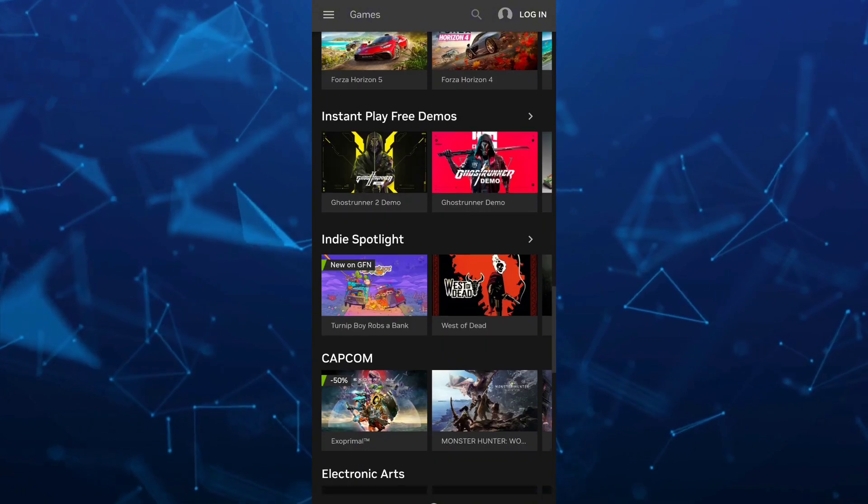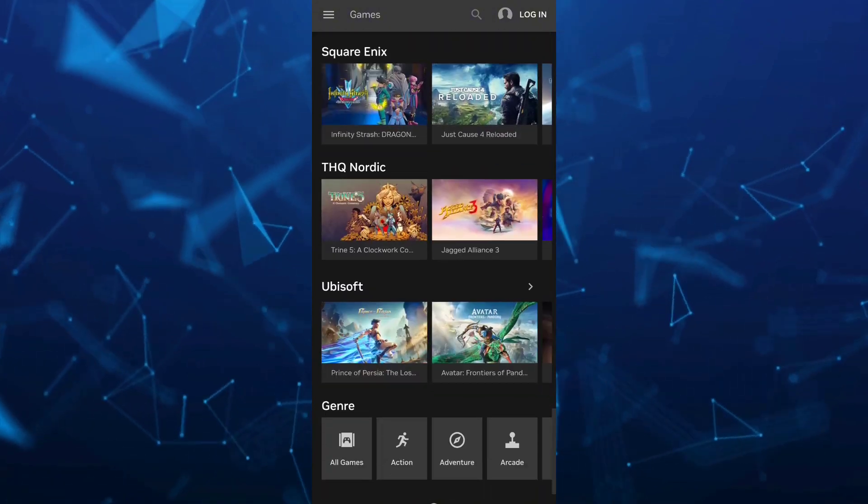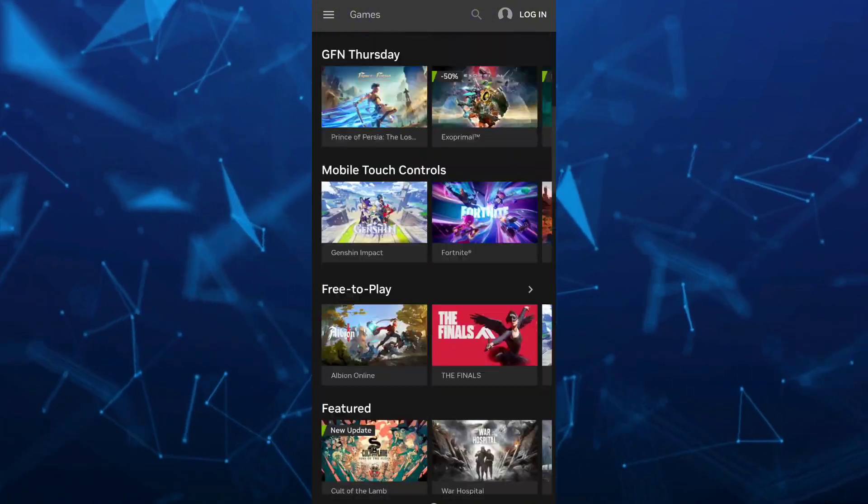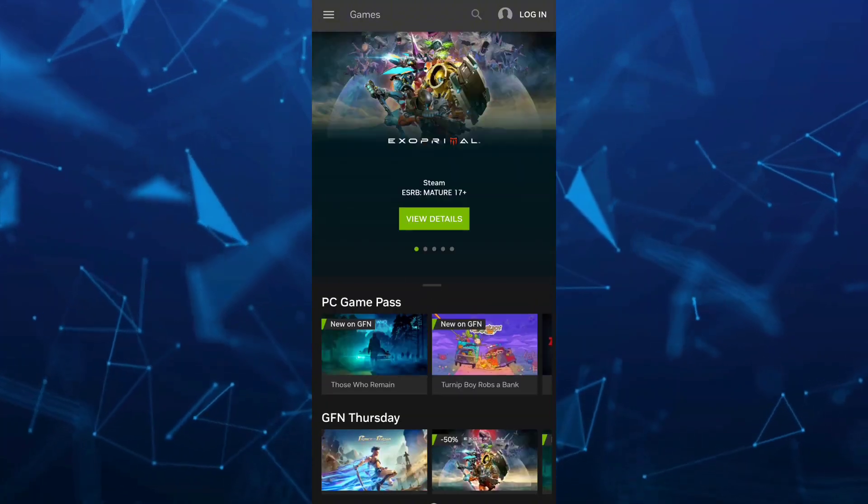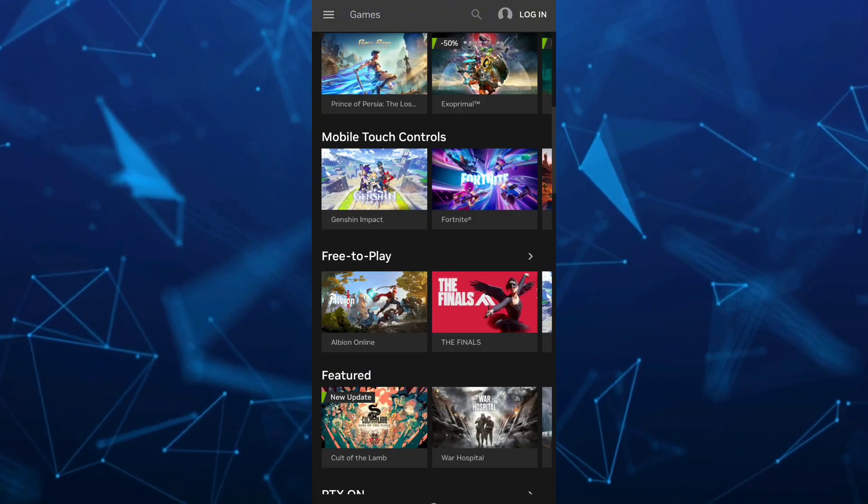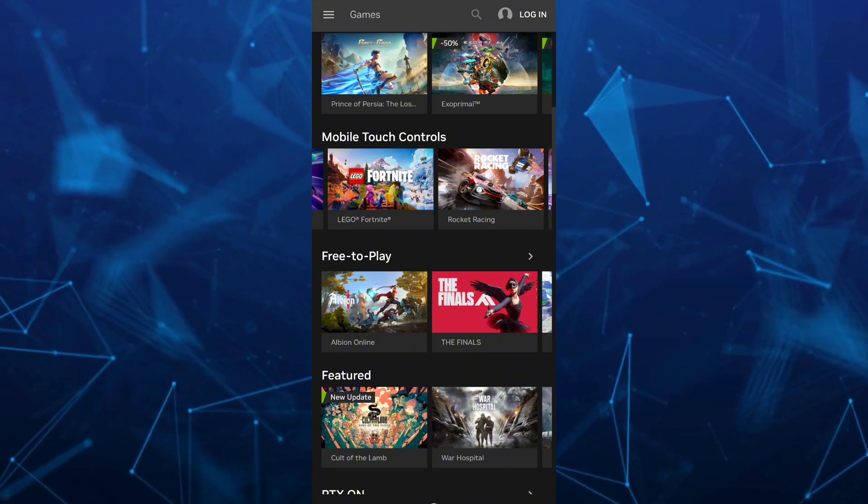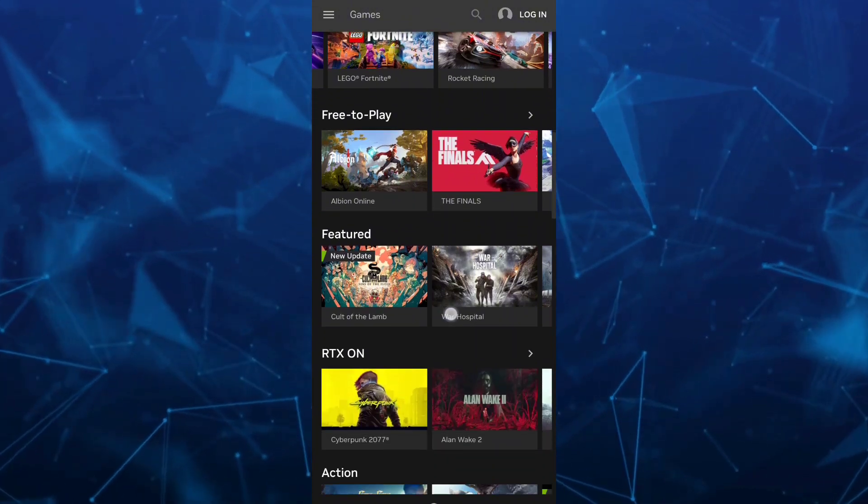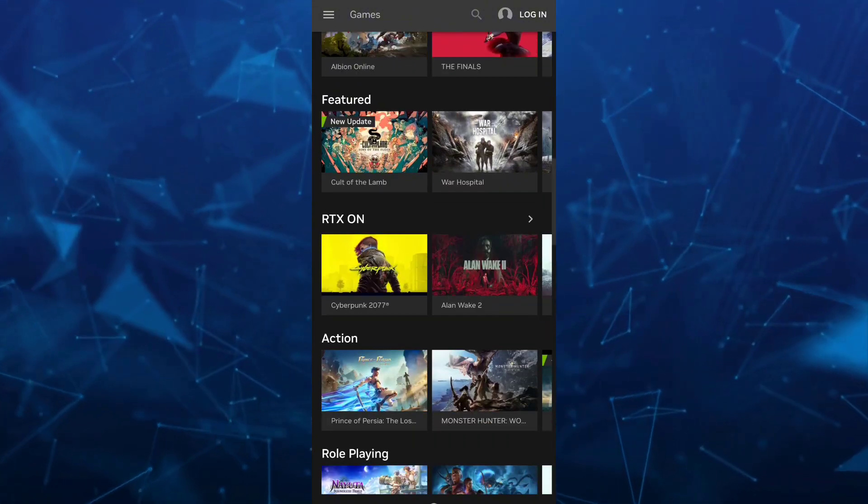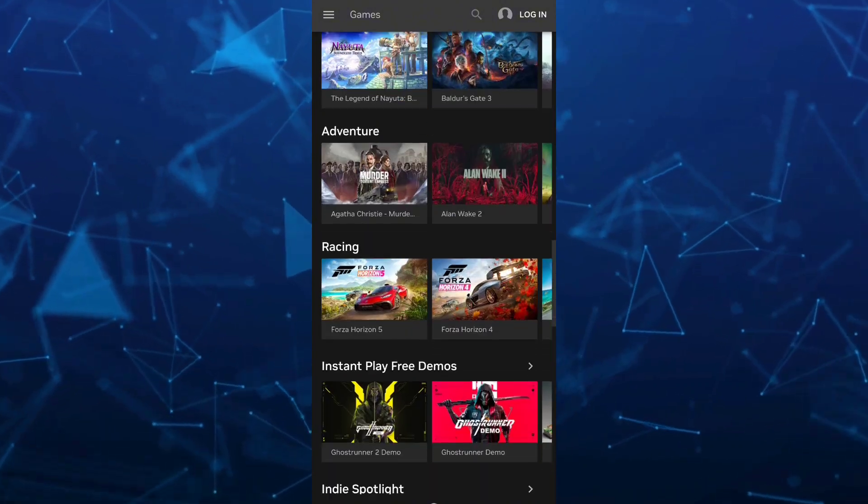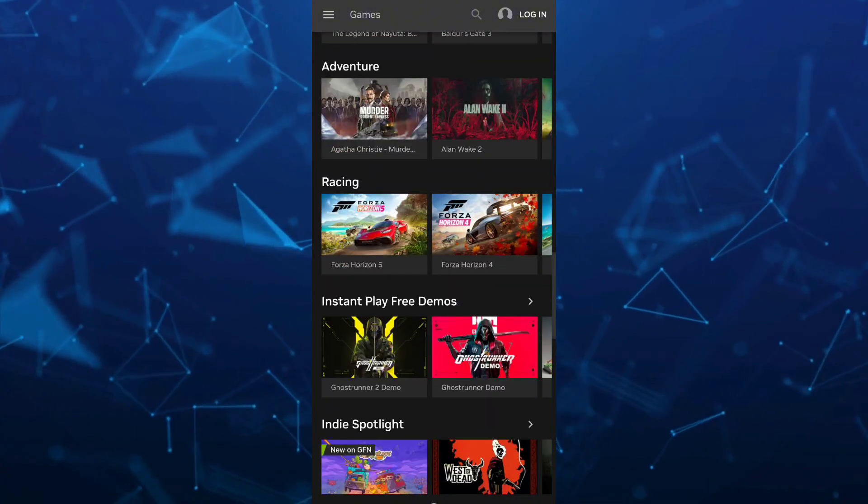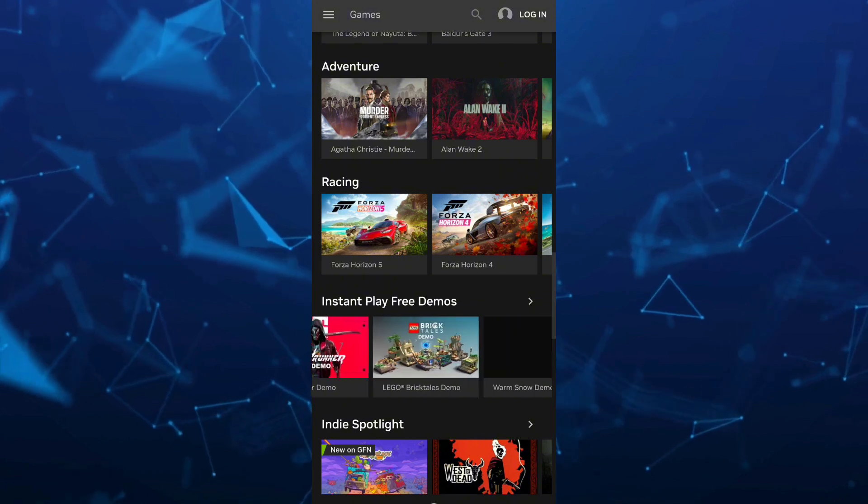So for example, here we have some different games that you can actually play like the mobile touch controls, the free-to-play features, RTX, action, role-playing, adventure, racing, and some play-free demos.